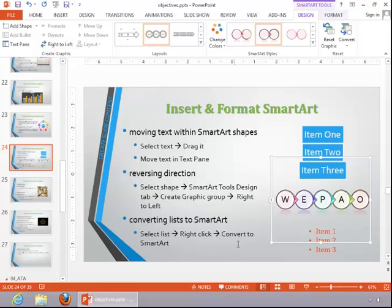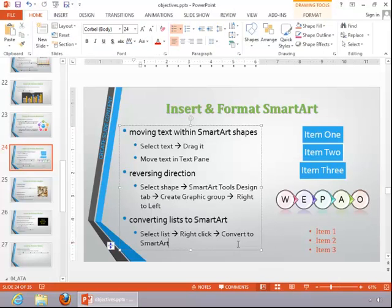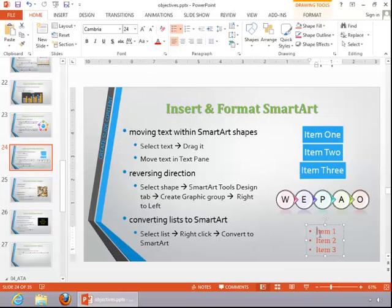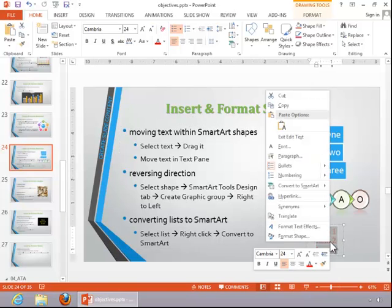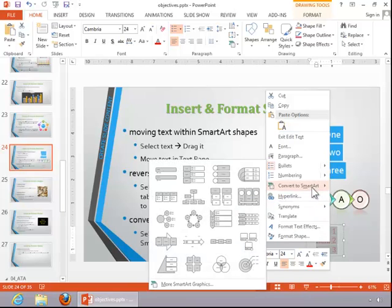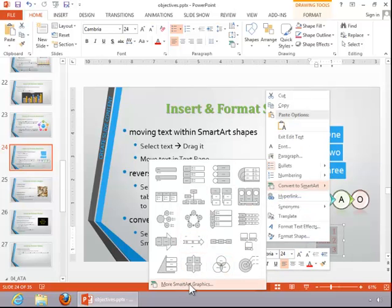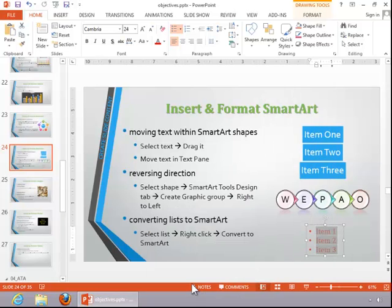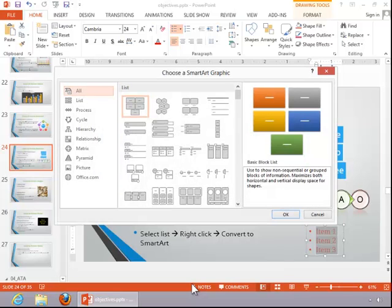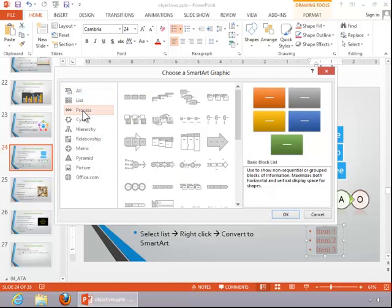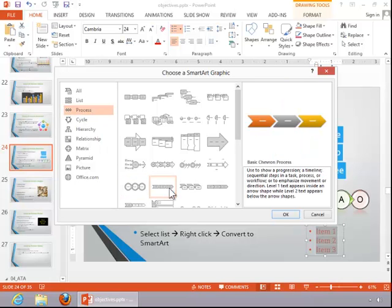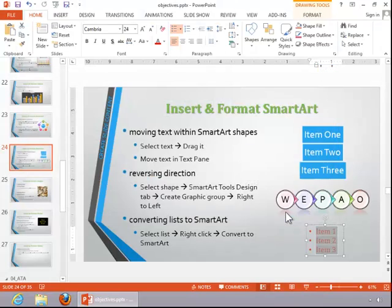To convert a list to SmartArt, select the list, right click on the selection, move up to Convert to SmartArt, and choose one of these SmartArt layouts, or click on More SmartArt Graphics. Select a category, then choose one and click OK.